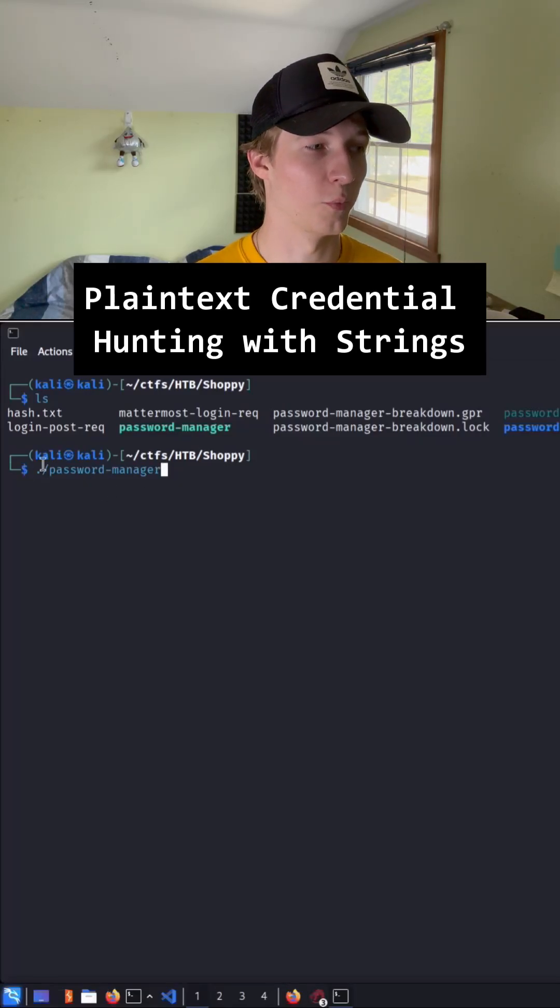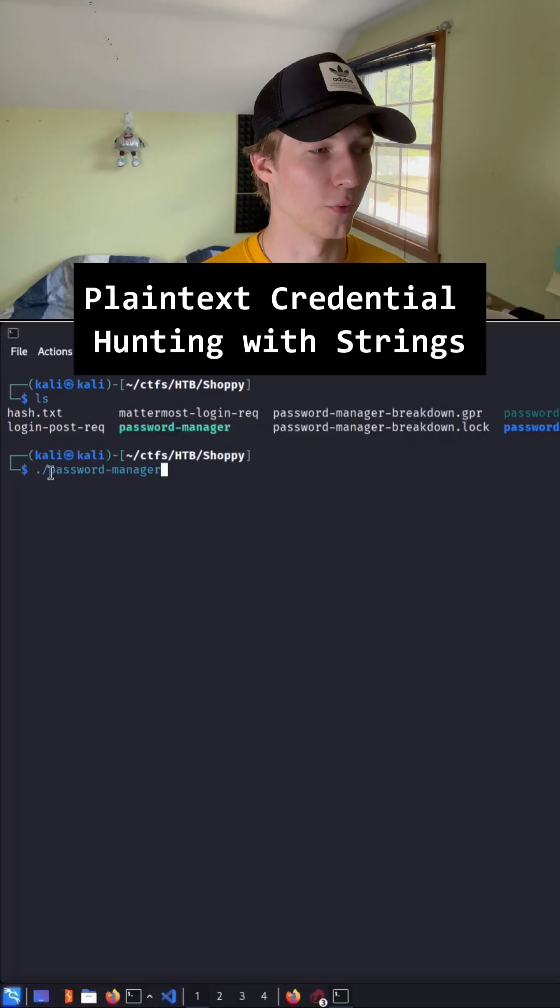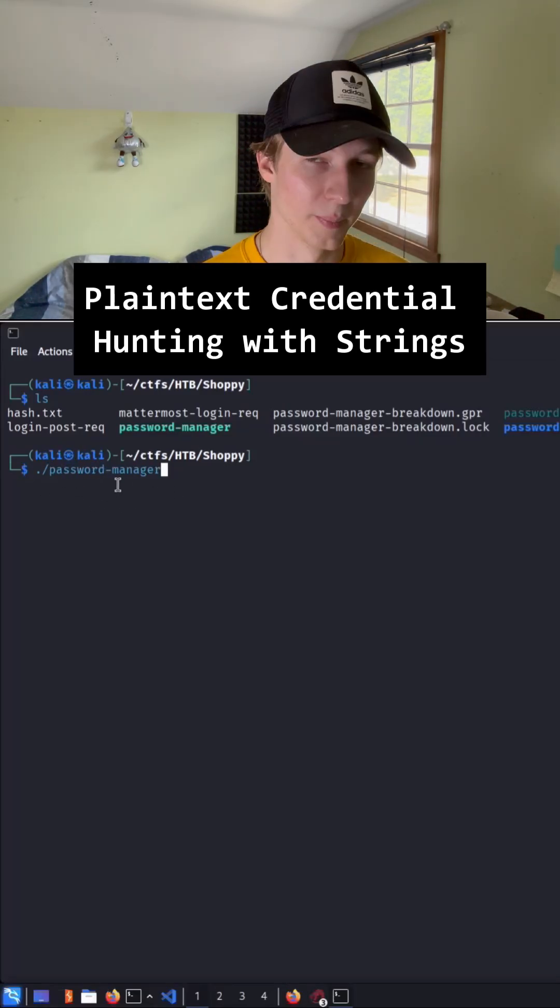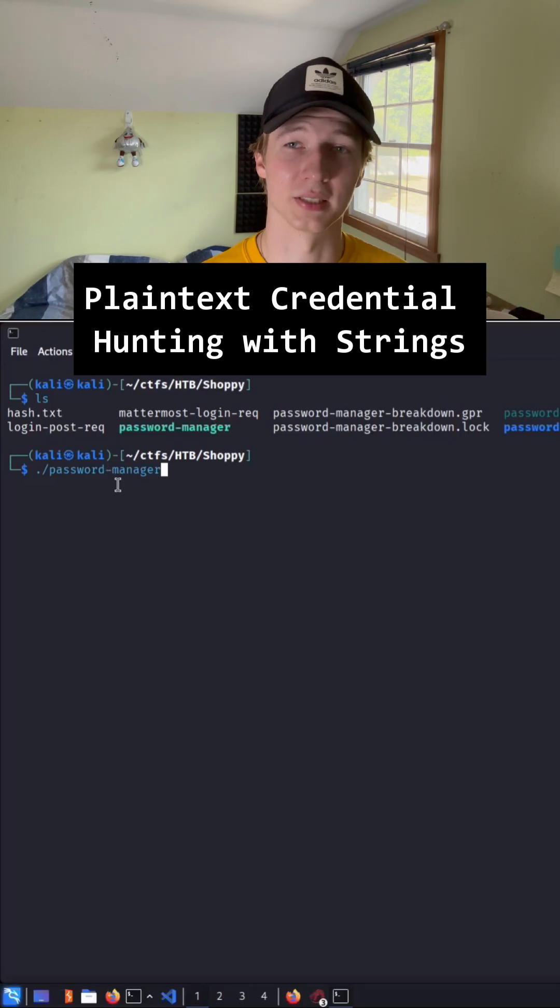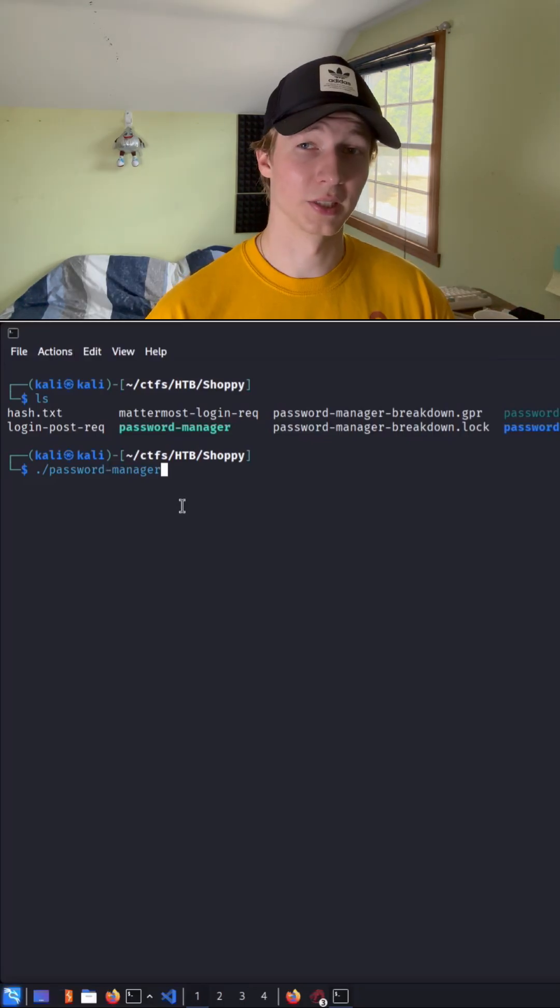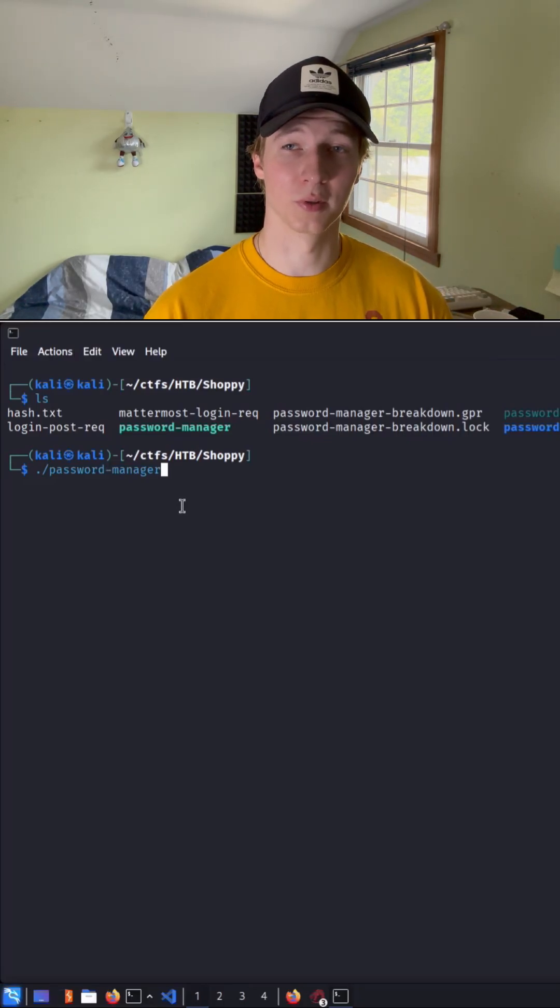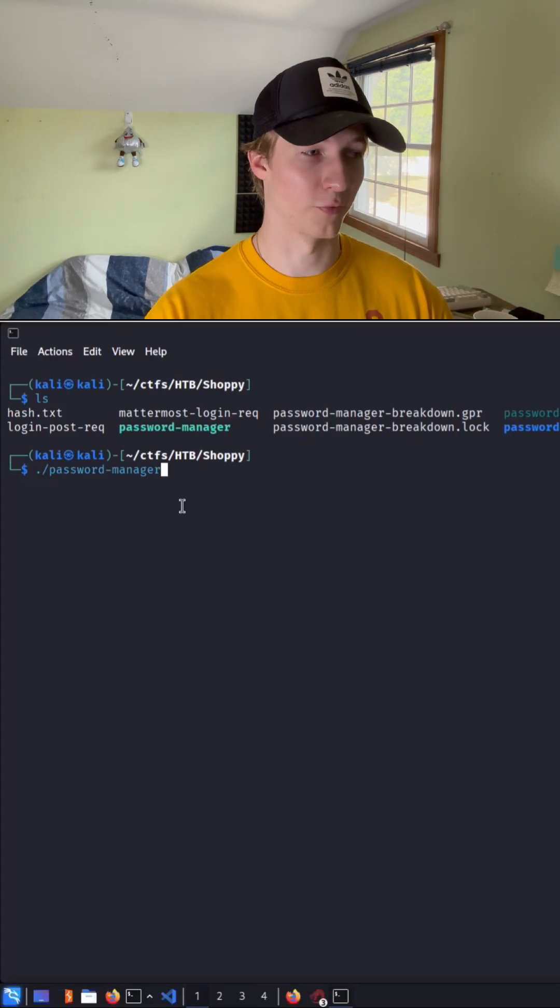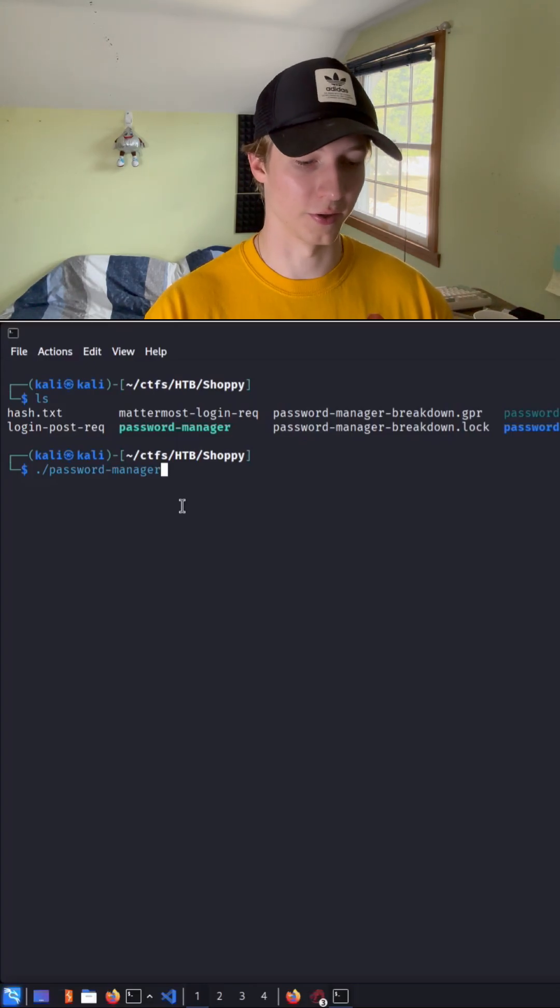In my last short, we took a look at how we could decompile the pseudocode for a Linux binary using Ghidra. But depending on how basic the binary is, sometimes all we have to do is run strings against that binary to potentially get plain text words like hard-coded credentials, in the case of password manager here.